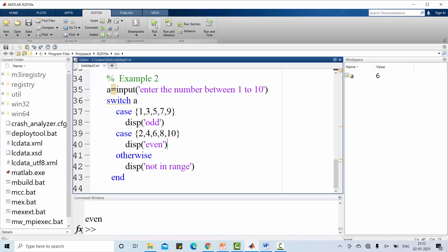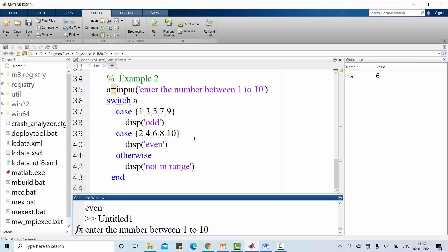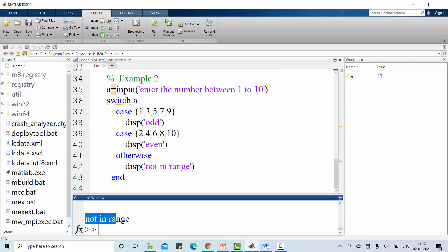Let's run this code one more time. Now we enter the value out of range. Say for example, 11. Now it will display not in range. So this is another example how to use switch case statement in MATLAB programmer.